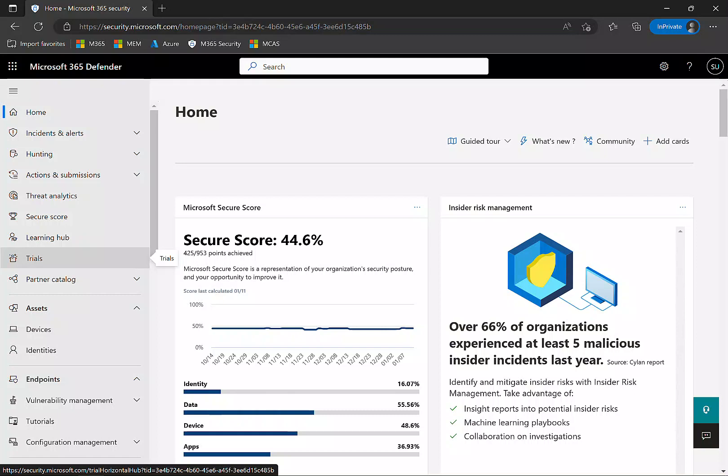The starting point is security.microsoft.com, where we'll find Defender for Endpoint and Defender for Cloud.